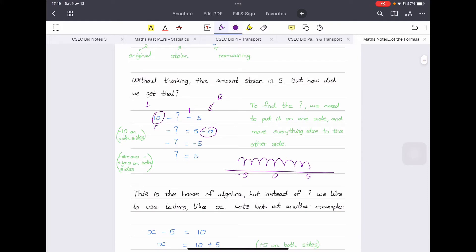So now our equation reads: negative question mark equals negative five. In algebra, the sign is always attached to the number after it. So this is not '10, then minus, then question mark' — it is '10 minus question mark.' As a shortcut, when both sides have the same sign, we can cancel them. So the question mark equals five, which we know is the correct answer — five oranges were stolen.